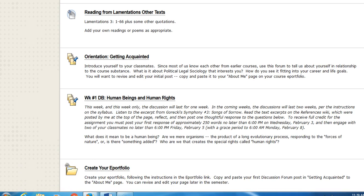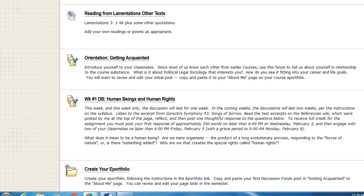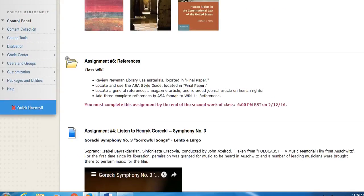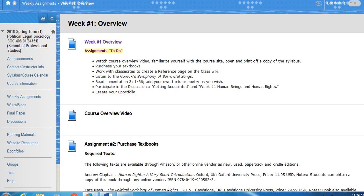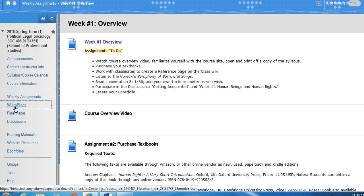Also in the first week, you will be creating your e-portfolio. Typically, each weekly folder will be structured the same way: there will be readings, there will be a discussion board, and there will be either a wiki or a blog assignment or something that requires you to actively engage with the material of the course and then to engage in discussion.